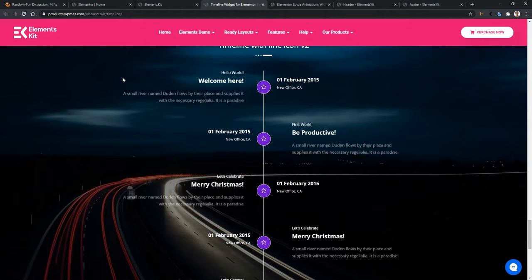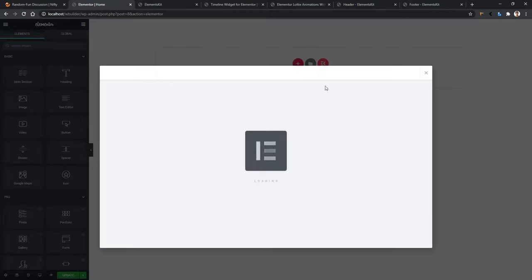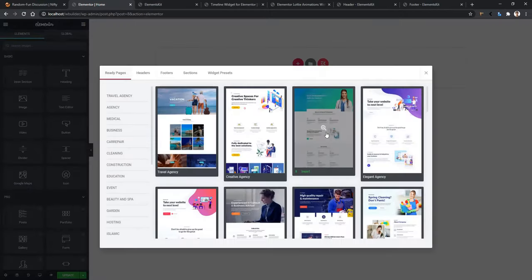If you want to know, open any page with the Elementor page builder — if ElementsKit is already installed in your dashboard. When you open the page with Elementor page builder, you'll find an ElementsKit icon. Click on the icon and a popup will appear. This is basically the Layout Kit.